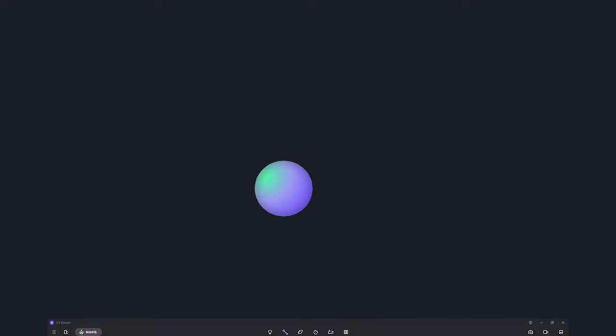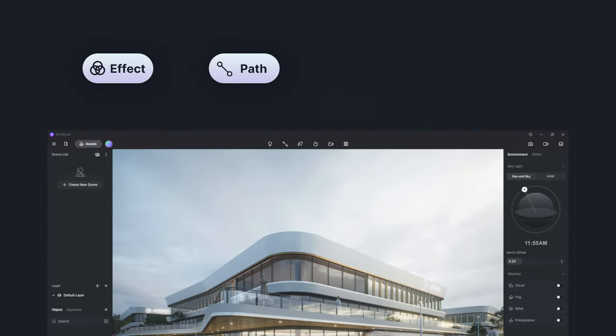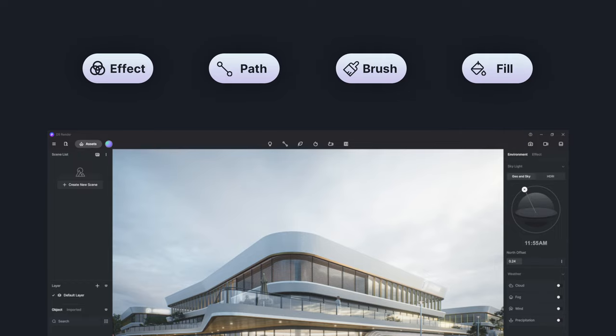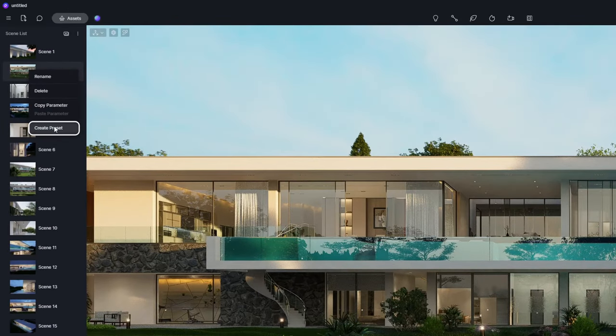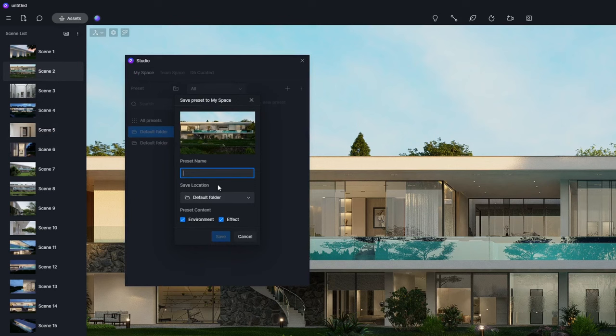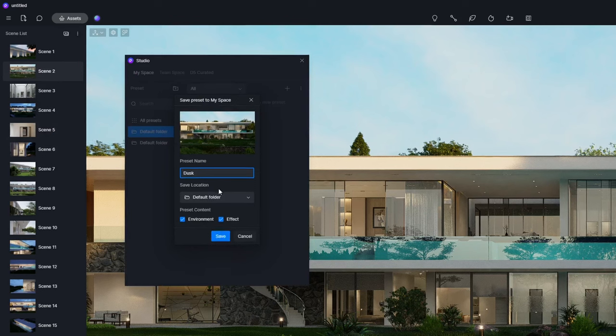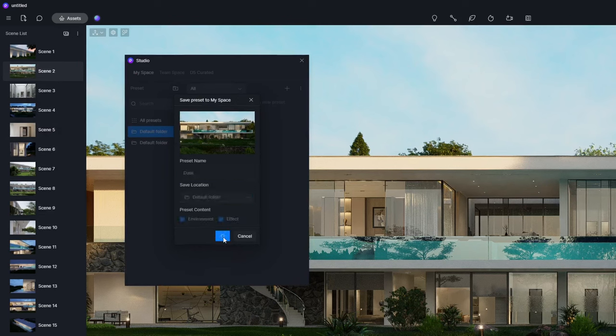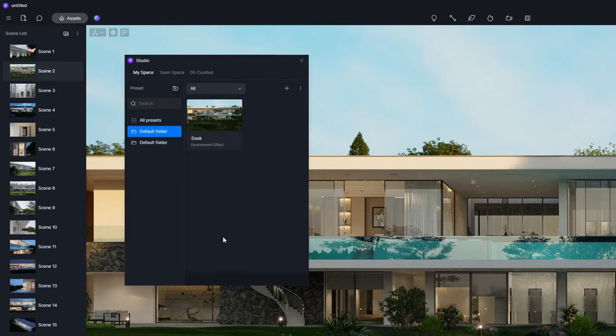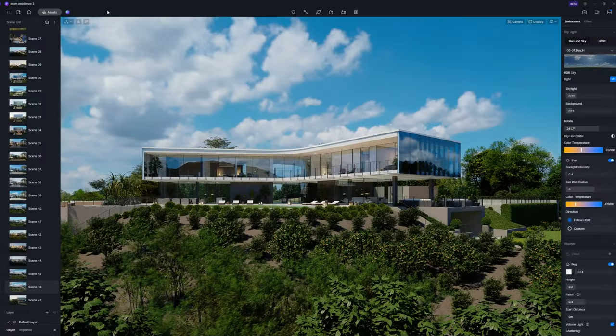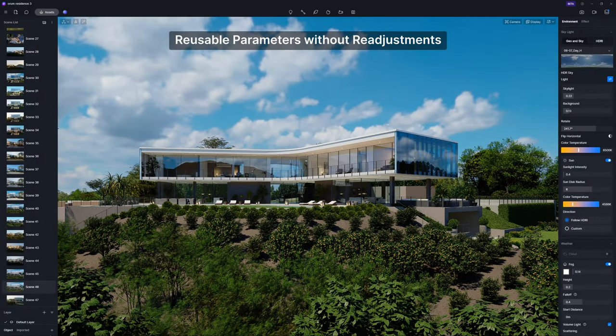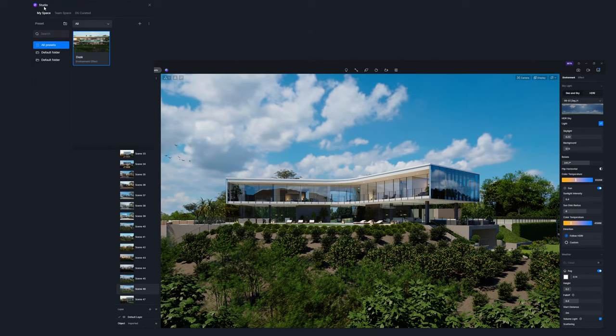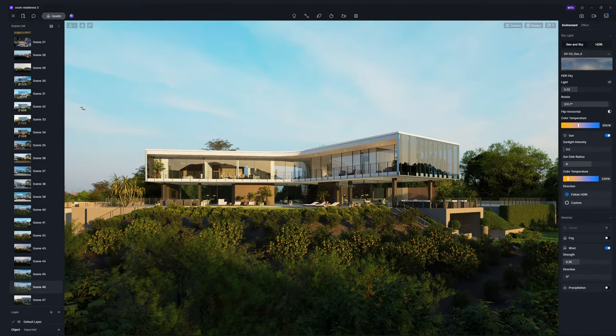For now you can create and store presets in Studio that include environment effect, brush, path, and fill presets. By selecting Create Preset in the right-click menu of the scene list and naming the preset, the effect and environment preset is saved to Studio. So you can directly apply the parameters to another project.